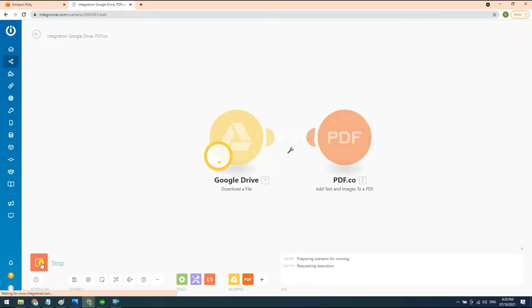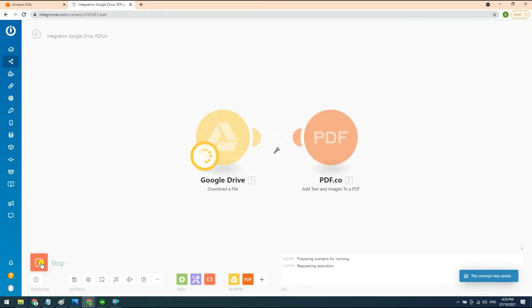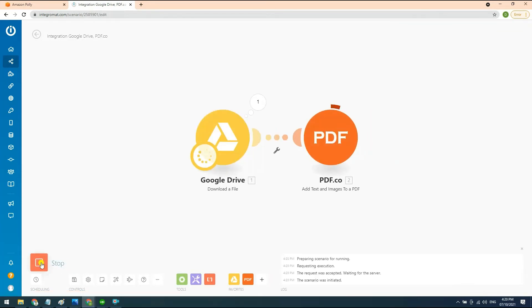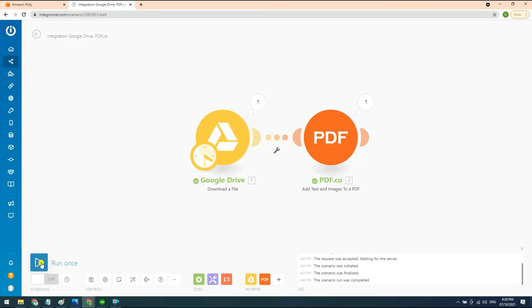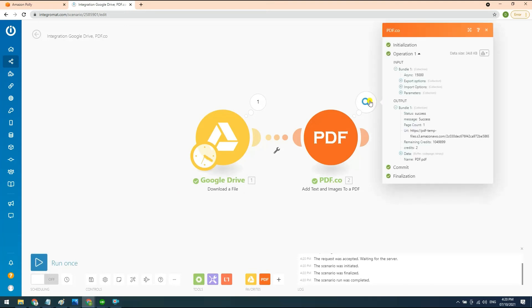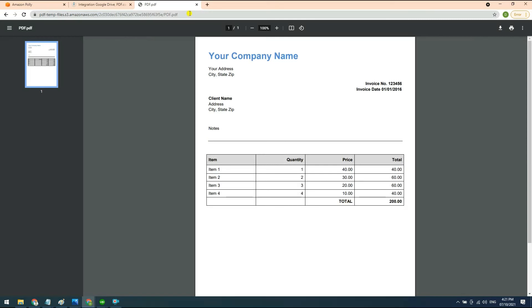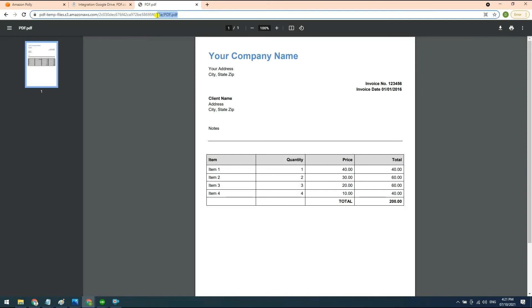Now, kindly test and run your file to make sure there are no errors in our scenario. Excellent! The test was successfully returned. You can now use the PDF.co generated URL to view the result. Here is the result of the PDF that we successfully renamed.